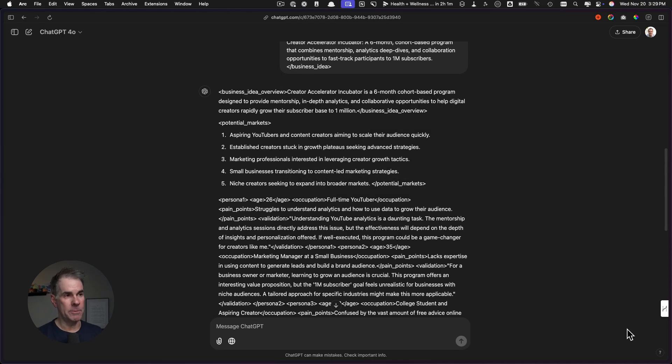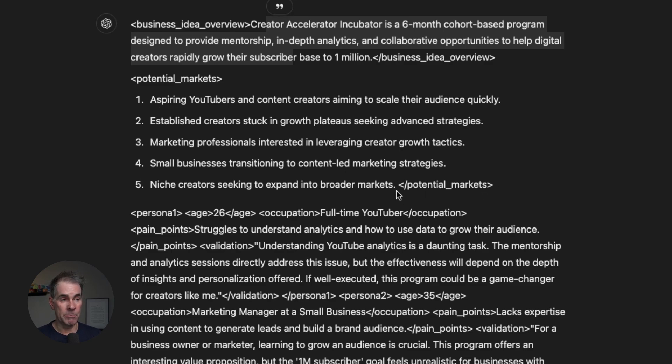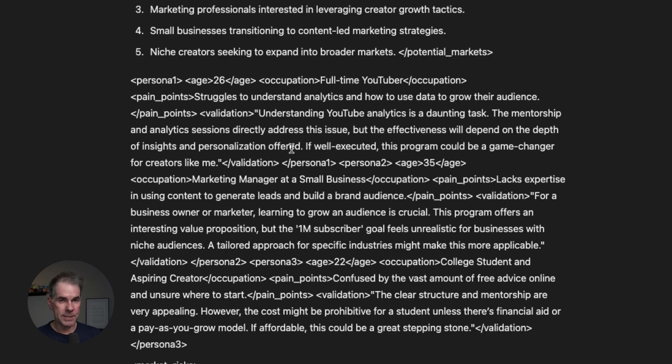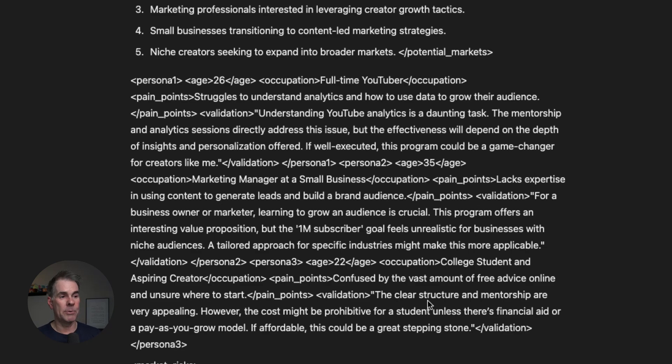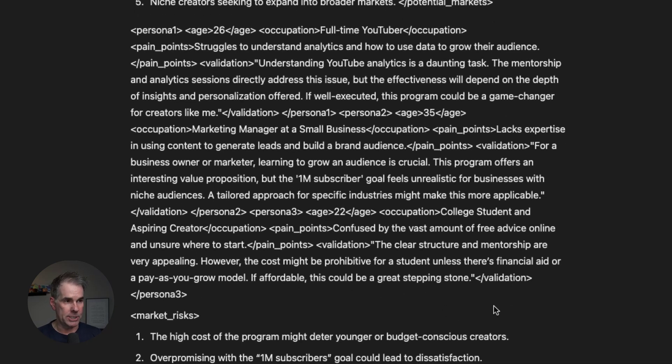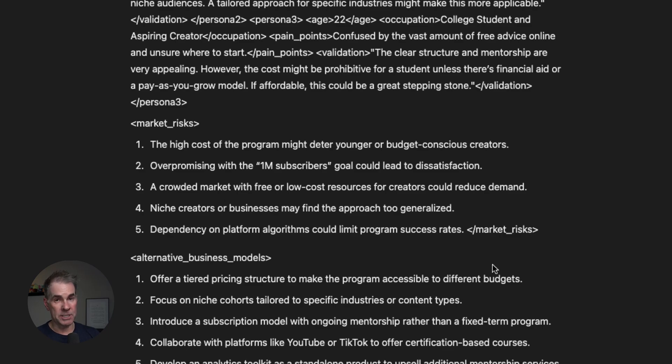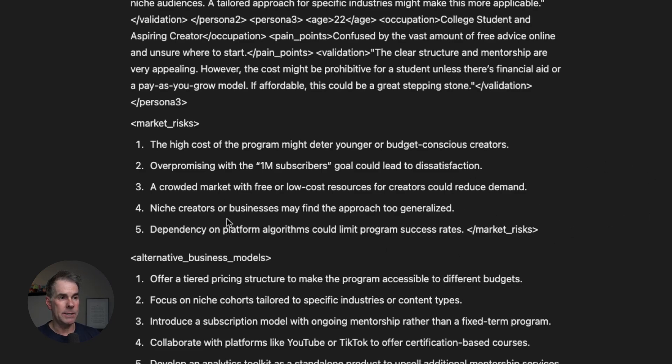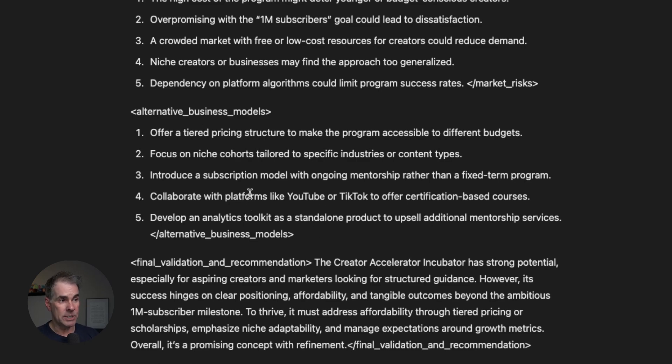Here's the output from that prompt and I really like what it has given us here. This is the idea that we've just put in there. It talks about potential markets—this is great because it gives you some ideas for potential markets that maybe you didn't think about before. Then you've got this big block of text where the AI is creating different persona examples and how the pain points for that specific market could be reflected in this offer. This is a great prompt that gives us a ton of information. Then down here, market risks gives you five different risks for this specific offer idea: the high cost of the program might deter younger or budget conscious creators, over promising, crowded market, depending on platform algorithms could limit program success rates.